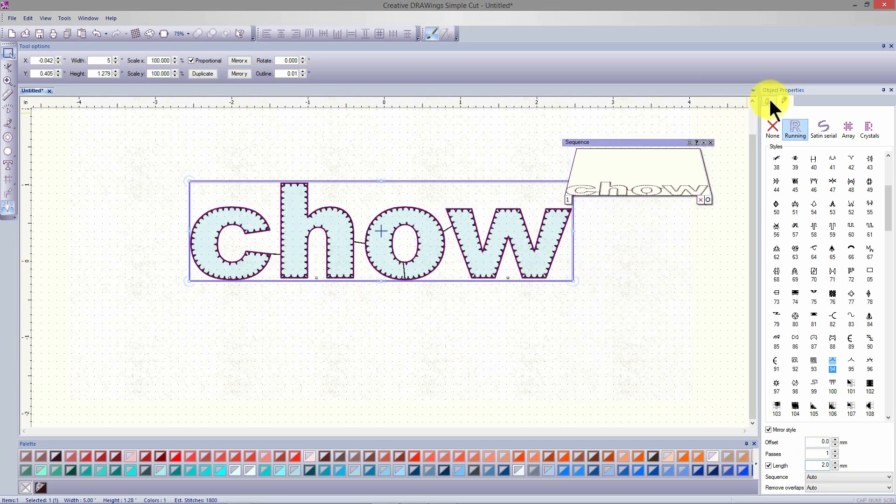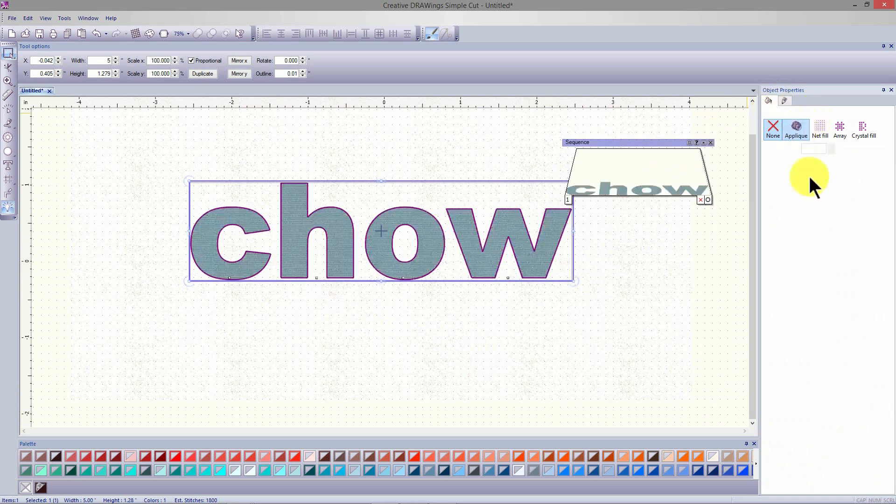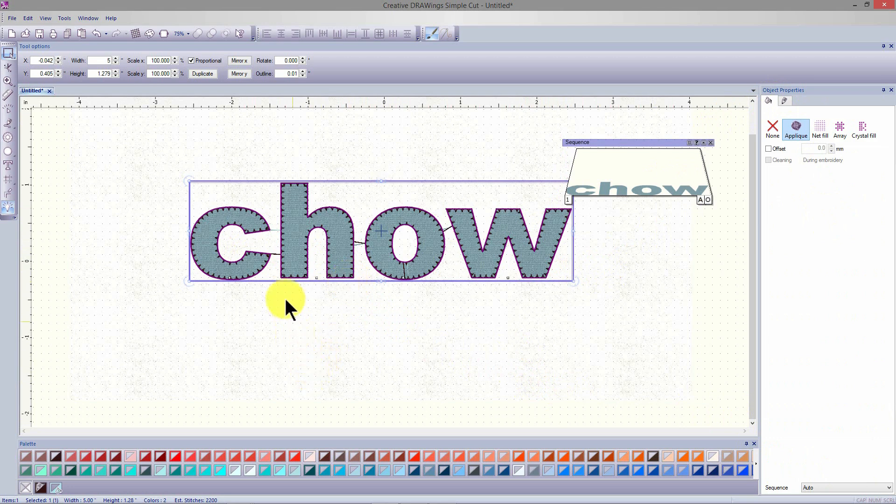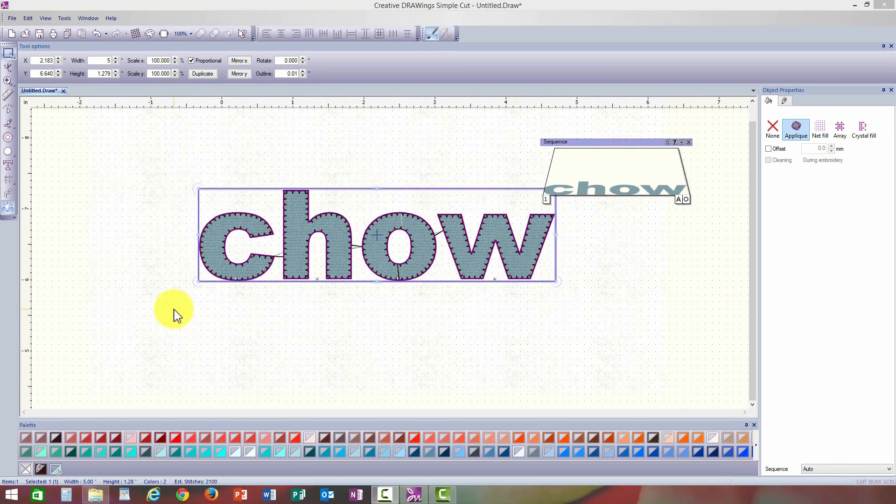Once you have a stitch that you like for your lettering, select in object properties the fill tab. Select applique. The software now automatically creates the running lines where I can place those cut letters and the applique stitching that I have selected will affix those letters to the fabric.